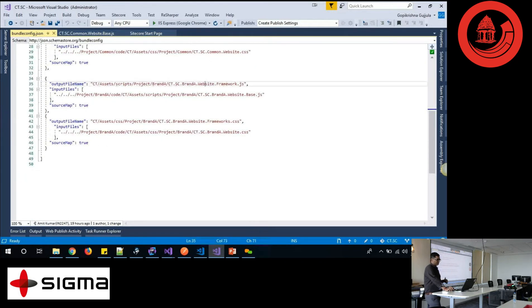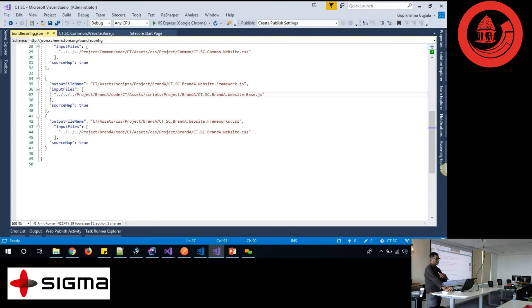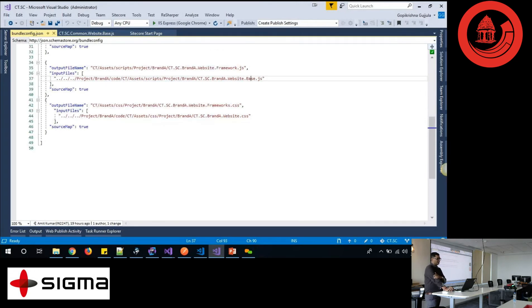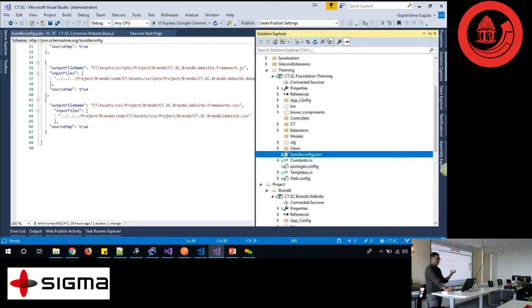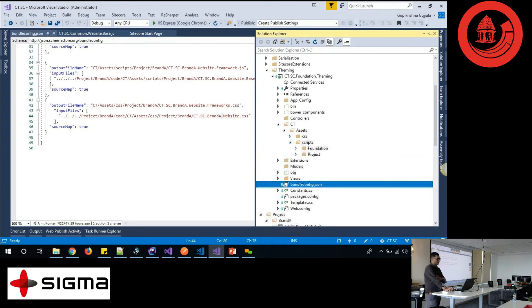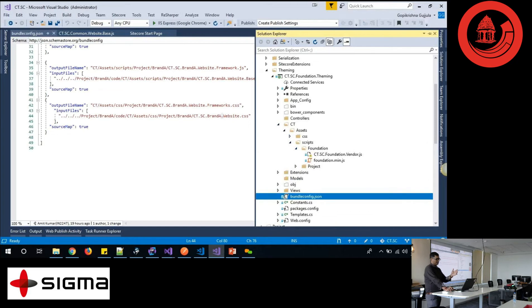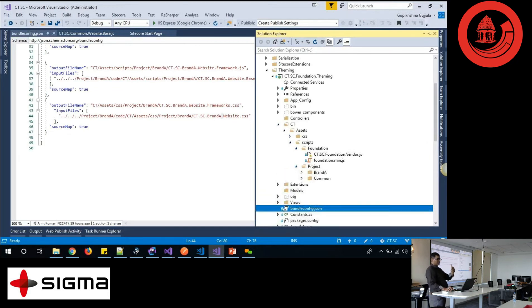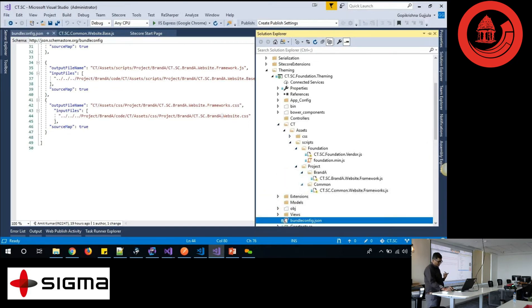Once I build this solution — when the actual build happens — it will create the bundled and minified files. So it will create a file for each and every one. When I design my page layout, I will use this structure.